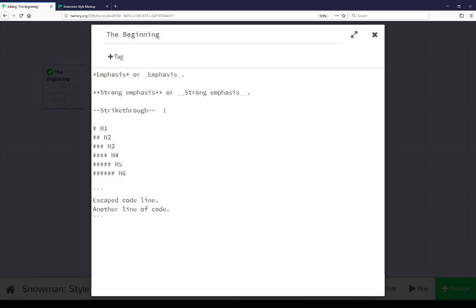Strikethrough is created using the tilde, and the various headers in HTML can be created using the pound sign and the number. So 1 for h1, up to 6 for h6. Code can also be escaped within the markup available in the Snowman story format.